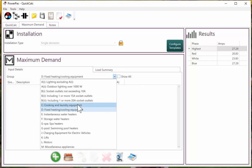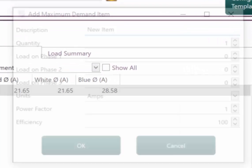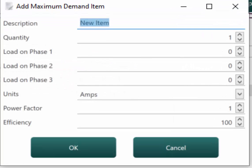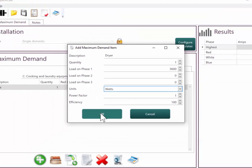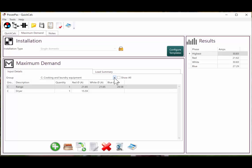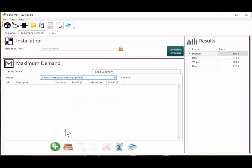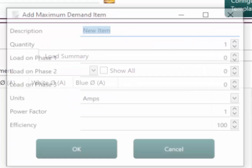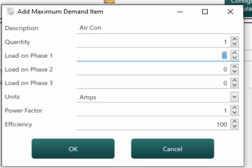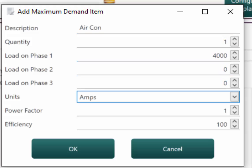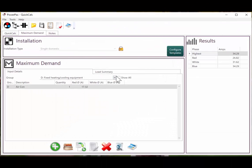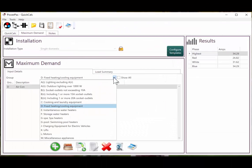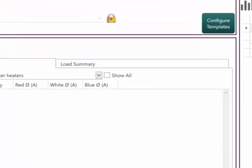Also under load group C, there is a dryer, 3600 watts. There is an air con, 4000 watts. An instantaneous hot water system.